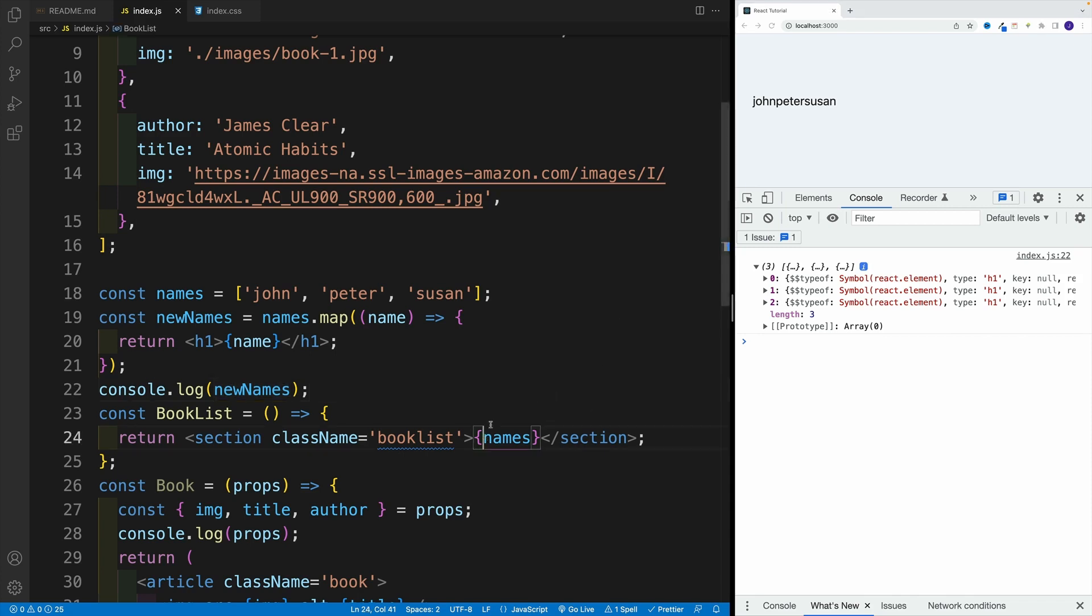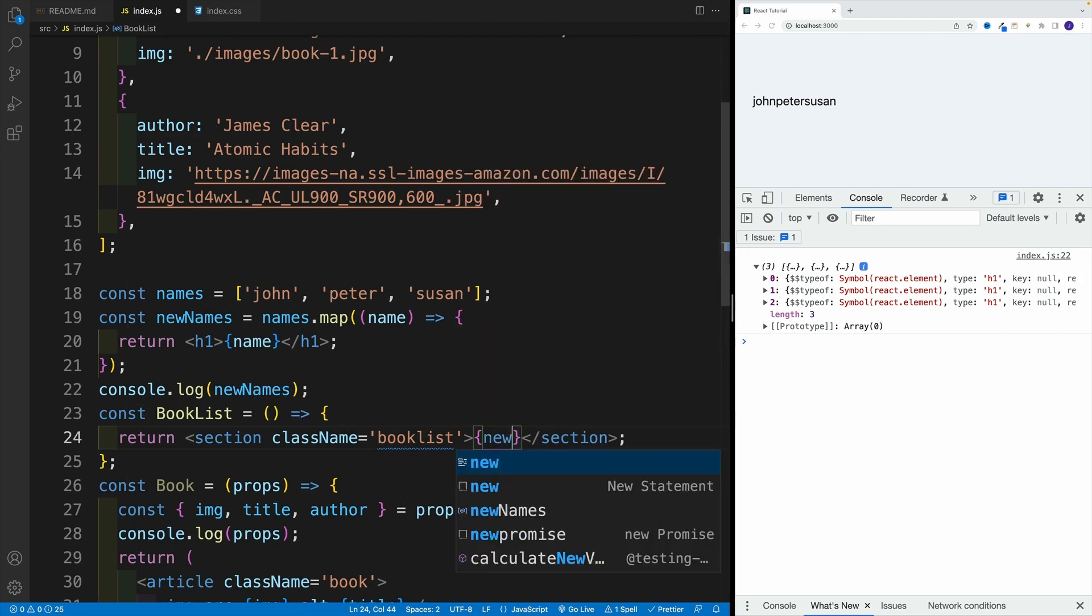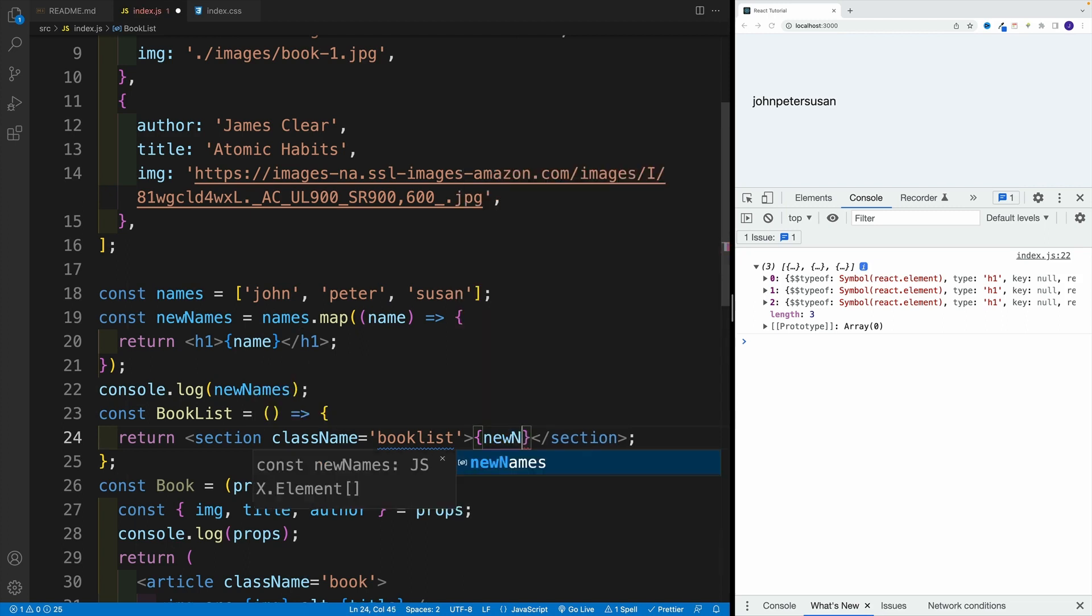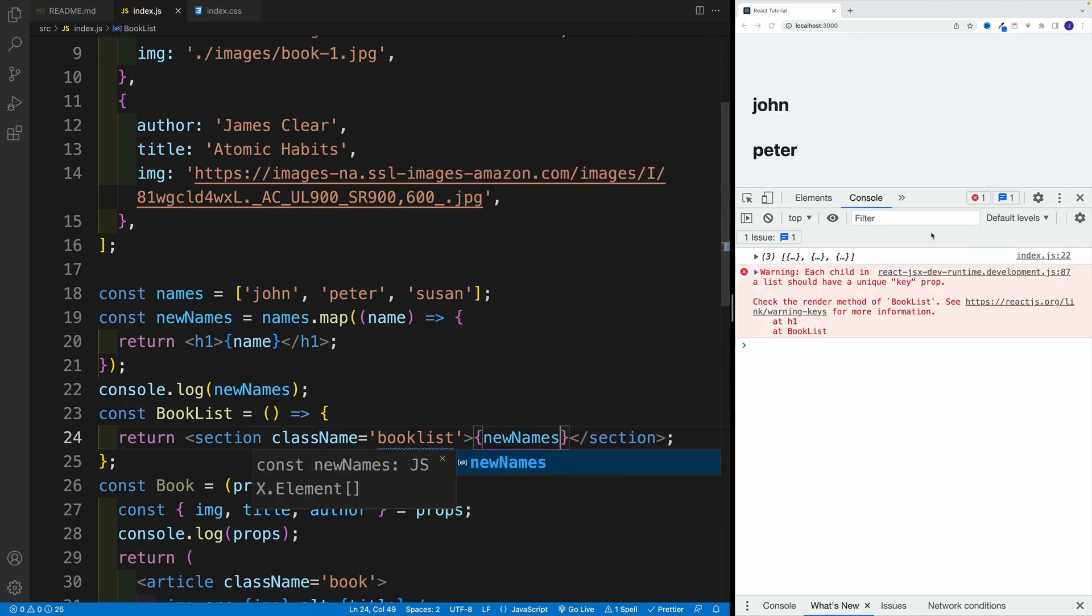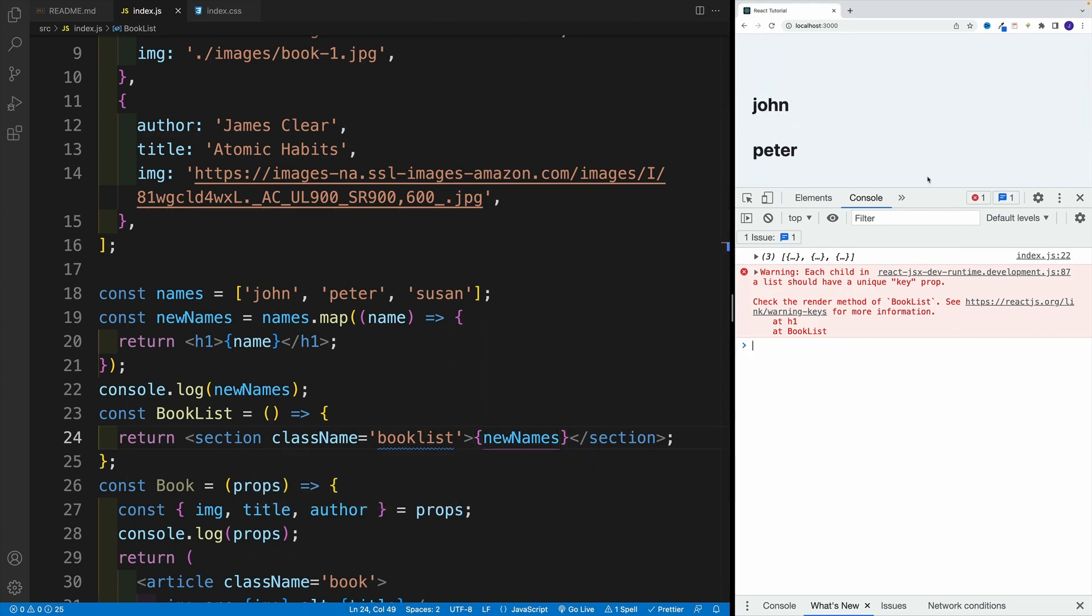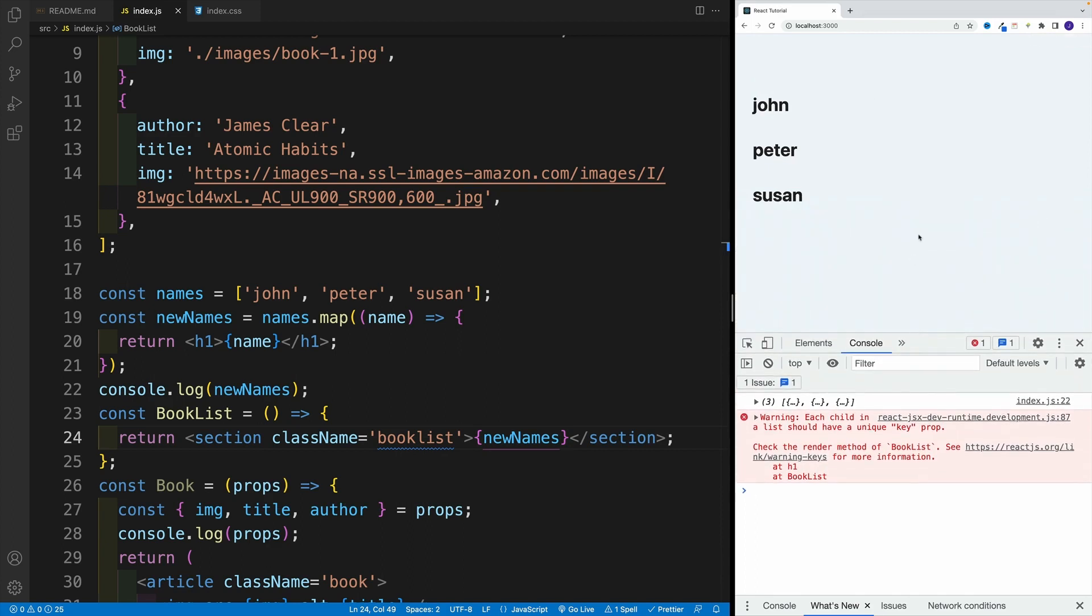And as a result, basically, we can just replace names with new names, save it. And what do you know, now I actually have three heading ones with these values. And as you can see, this right away opens up a lot of doors. Because this truly is a dynamic setup, I have some kind of data, which is a list. And I can iterate over that list, and return whatever HTML structure I want to see on the screen.